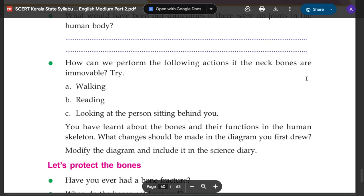You have learned about the bones and their functions in the human skeleton. What changes should be made in the diagram you first drew?